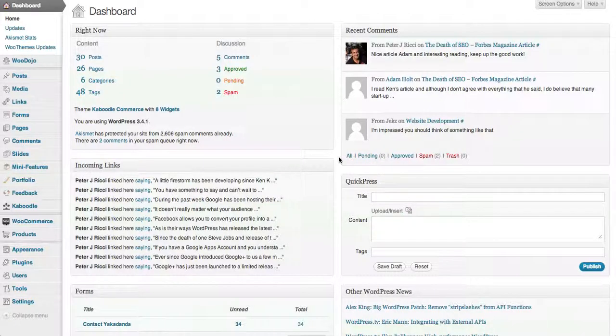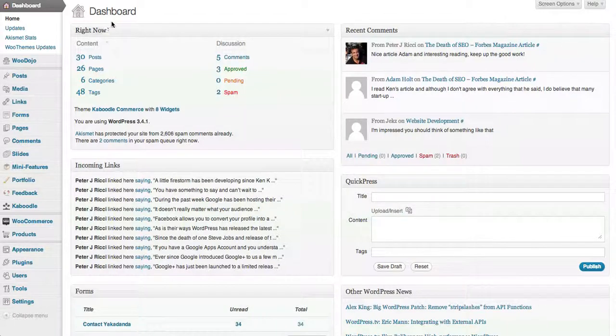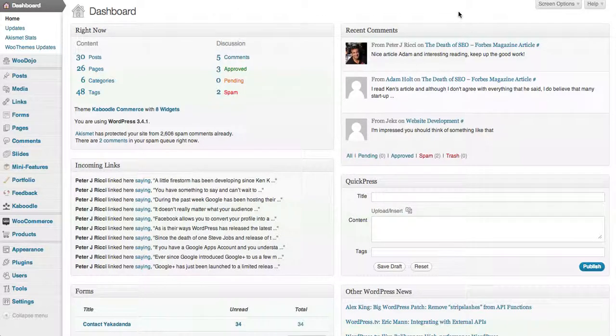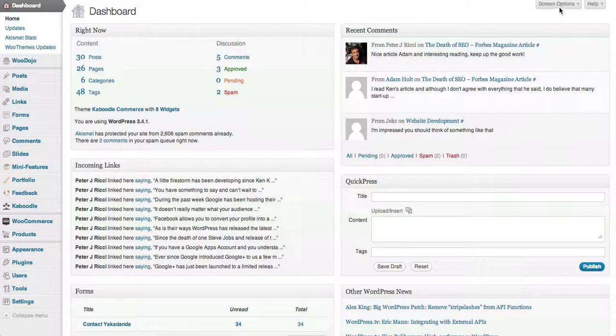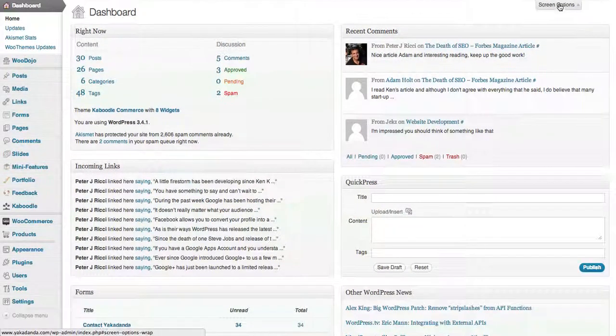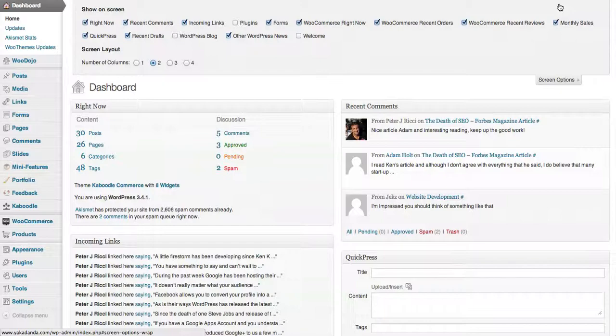Welcome to WordPress tips on Yakadanda. What I'm going to show you today is how you can manage and work through the screen options in WordPress administration. You'll notice on every page there's a screen options tab.